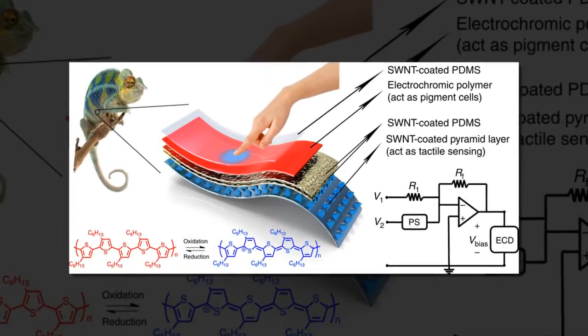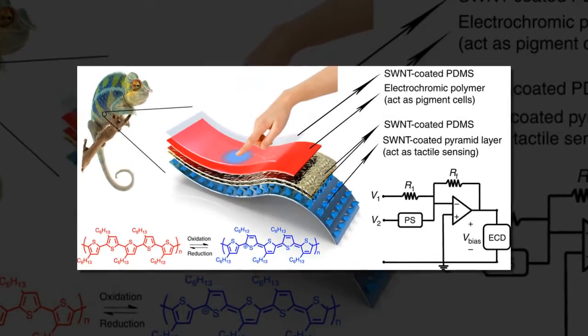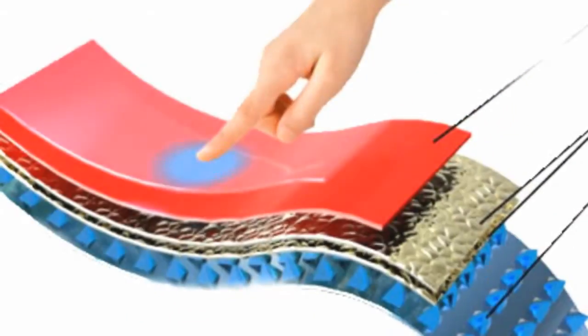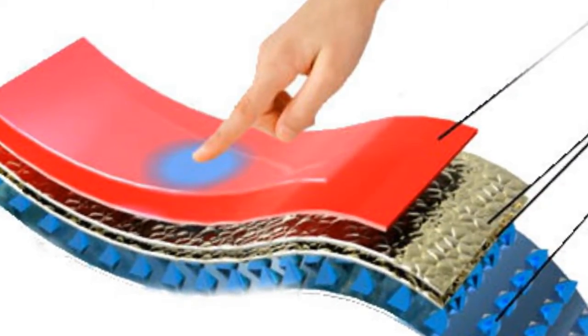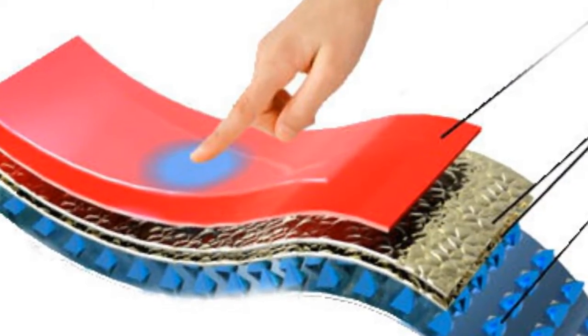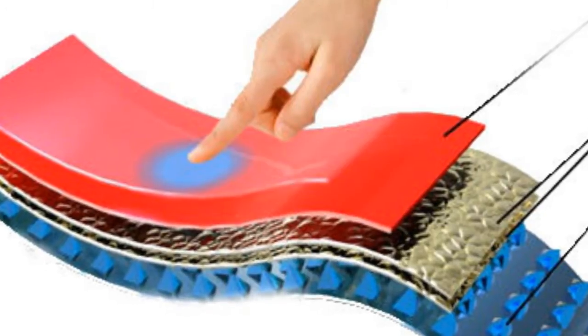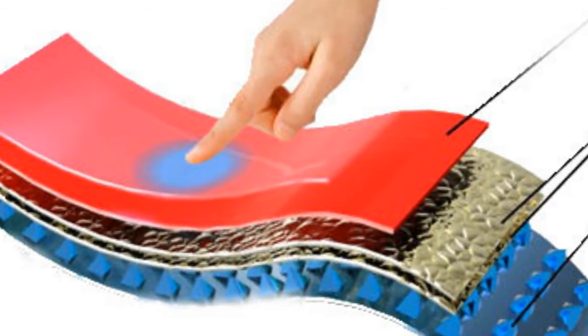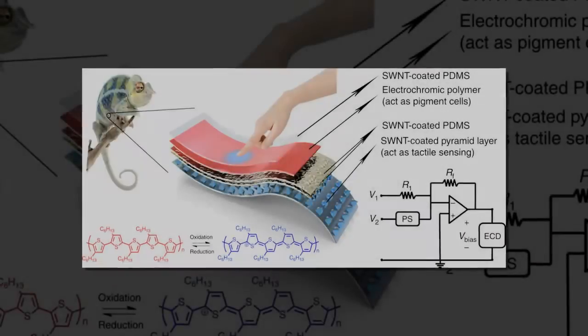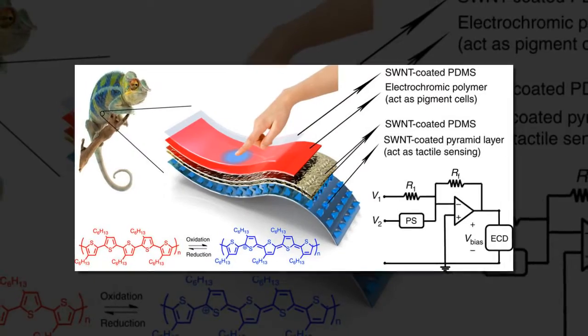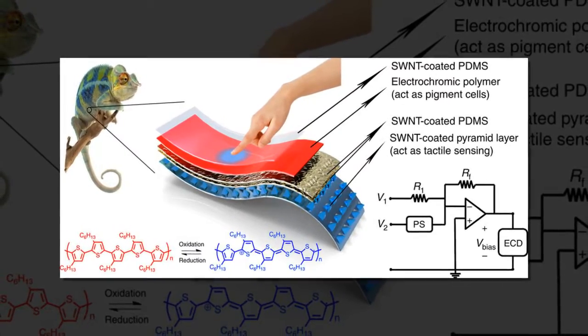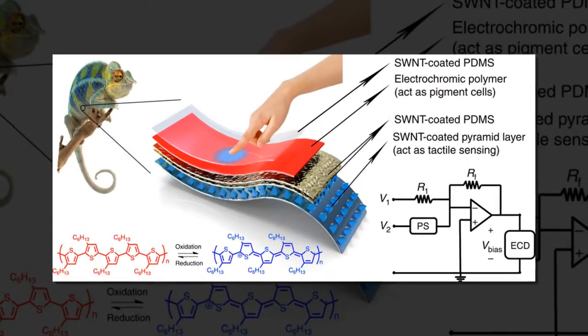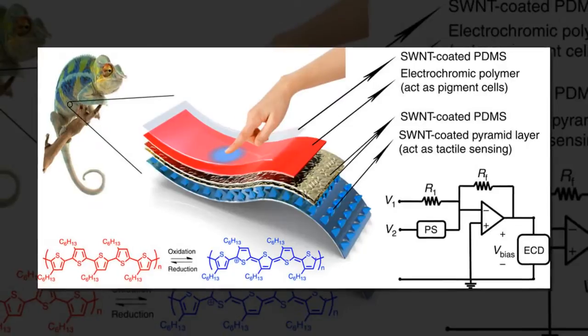The new e-skin combines all three of these properties for the first time. We show an all-solution-processed, chameleon-inspired stretchable electronic skin in which the e-skin color can easily be controlled through varying the applied pressure along with the applied pressure duration.